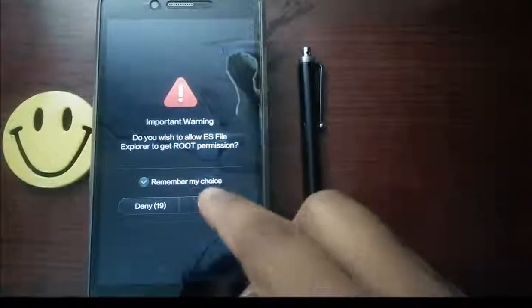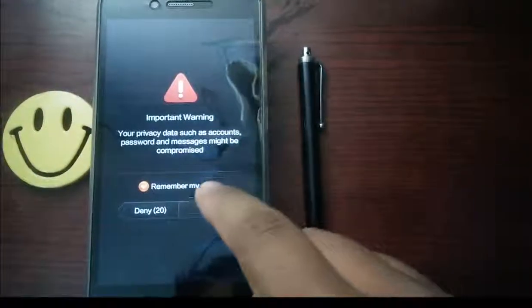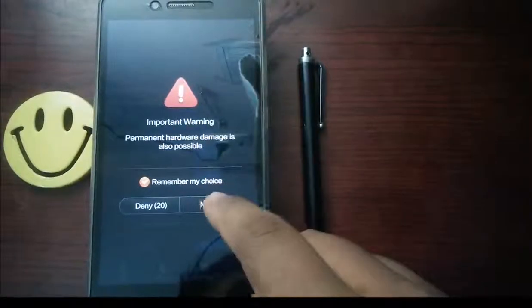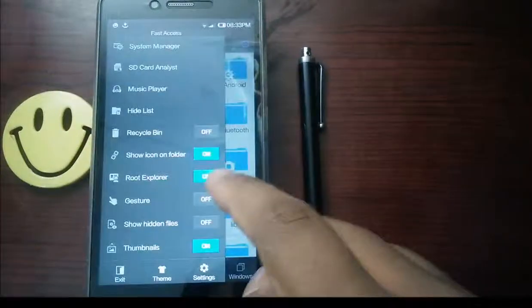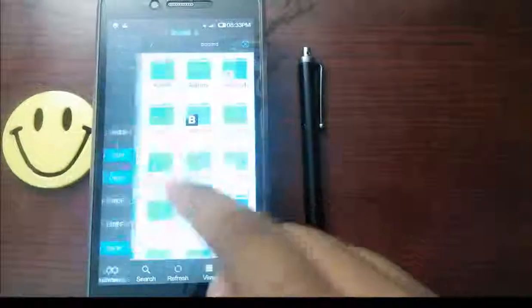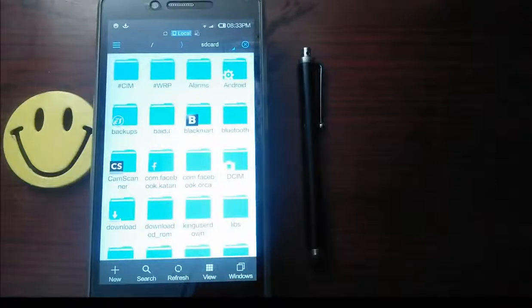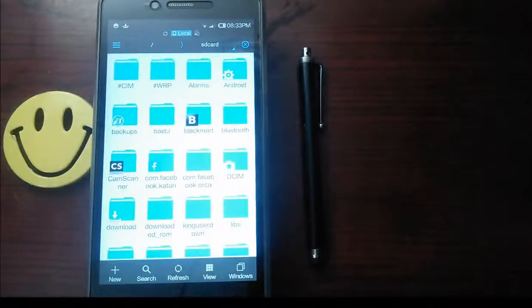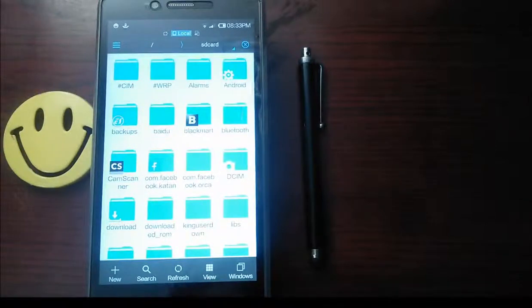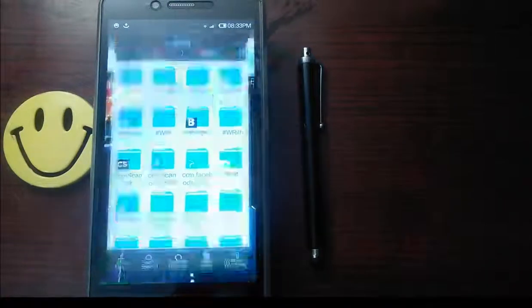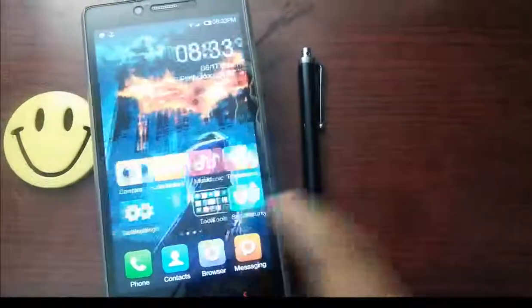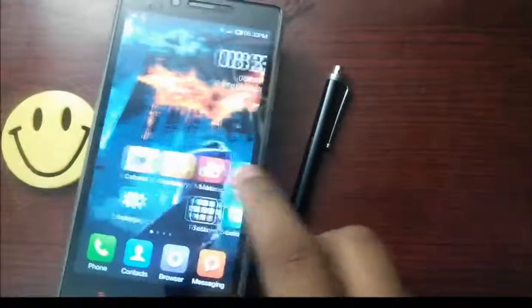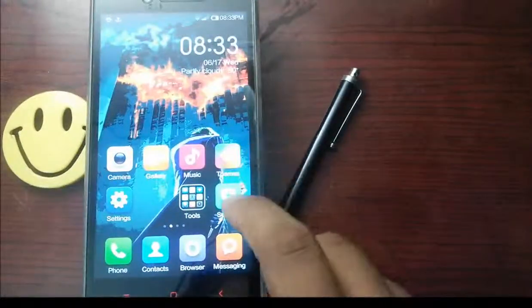This works as the grant or prompt which we see in the Super SU app. Similar to this, this is the security which is given by the MIUI itself.